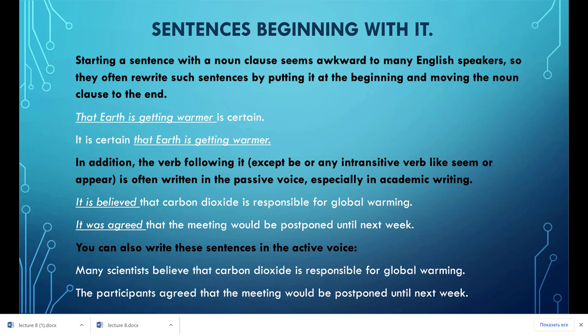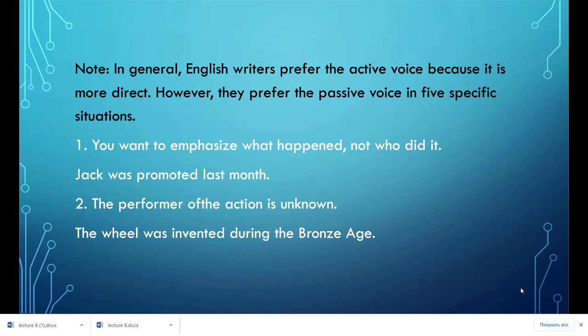For example: 'It was agreed that the meeting would be postponed until next week.' You can also write these sentences in the active voice: 'The participants agreed that the meeting would be postponed until next week.' In general, English writers prefer the active voice because it is more direct; however, they prefer the passive voice in five specific situations.